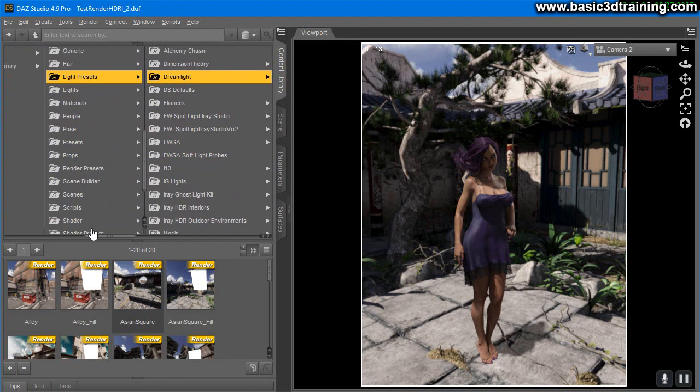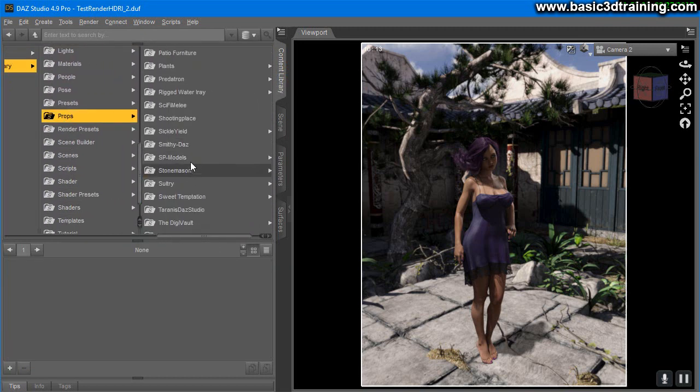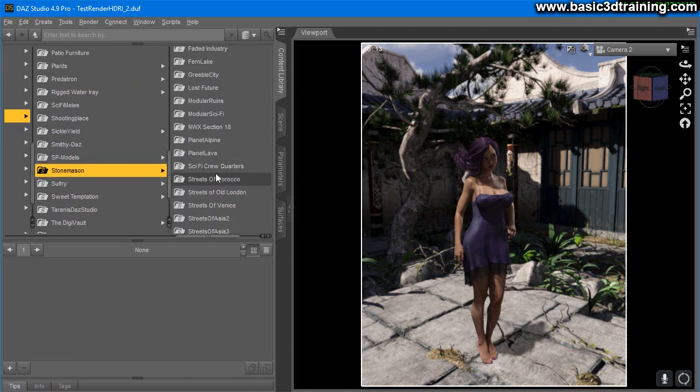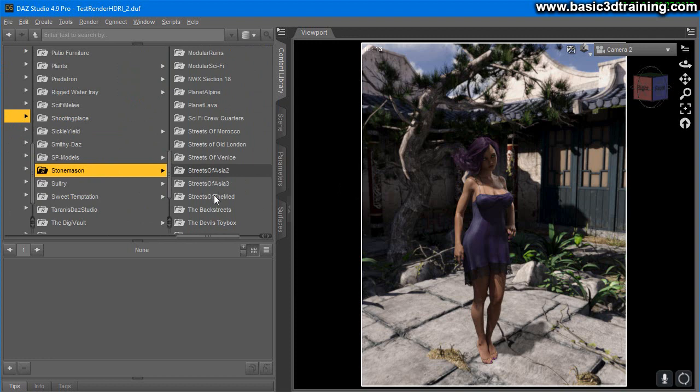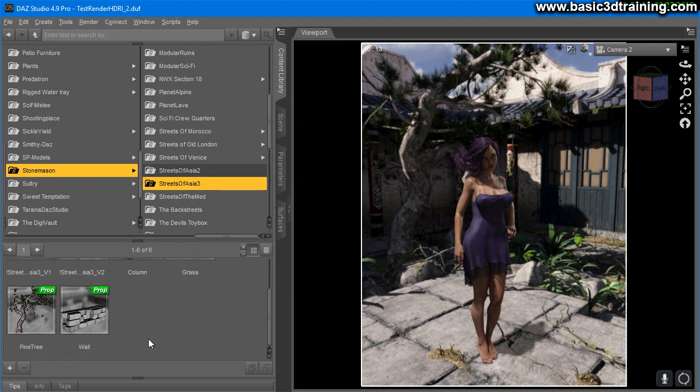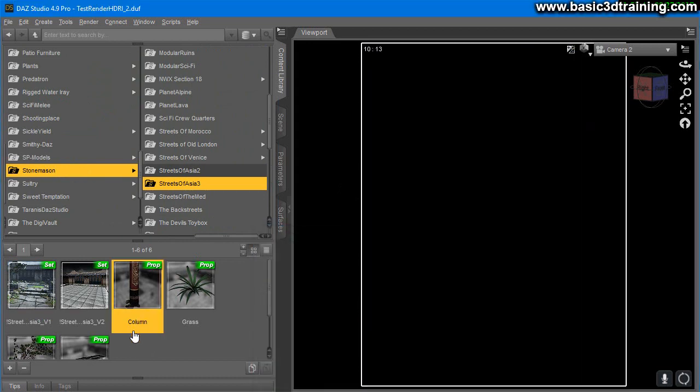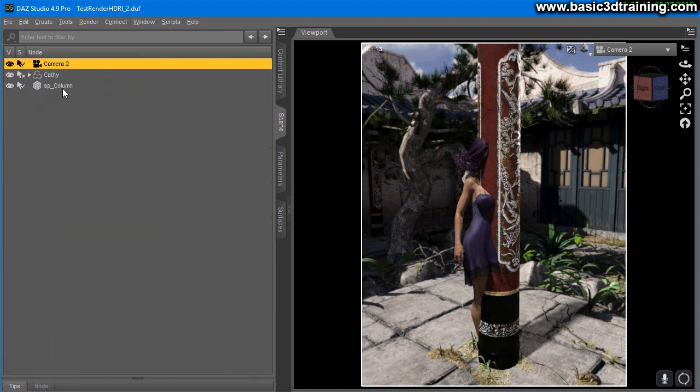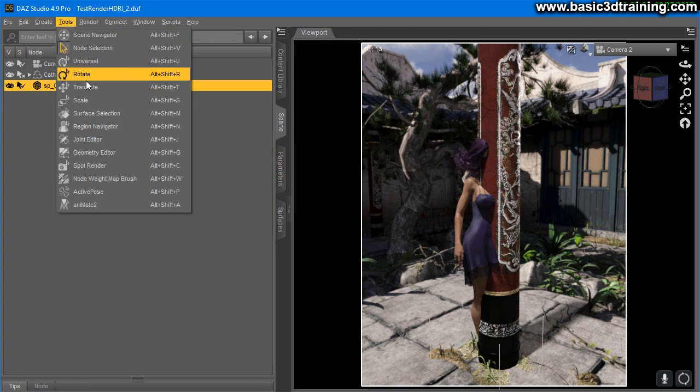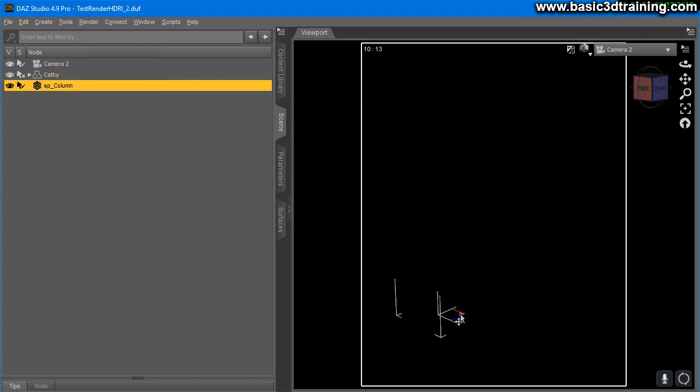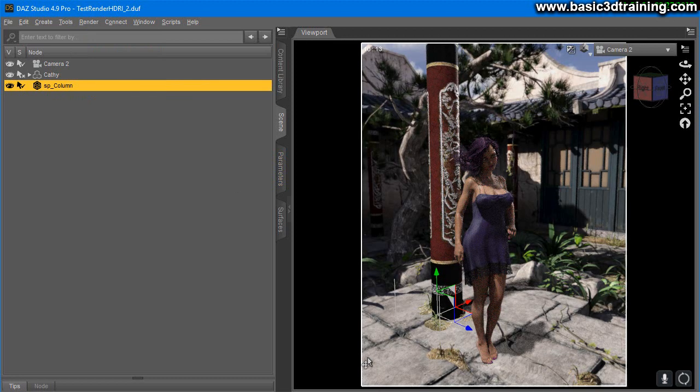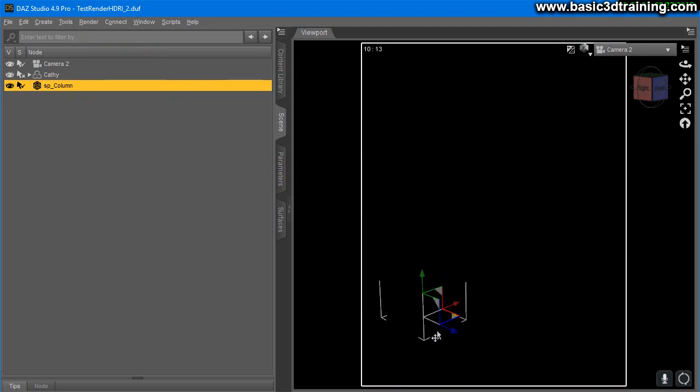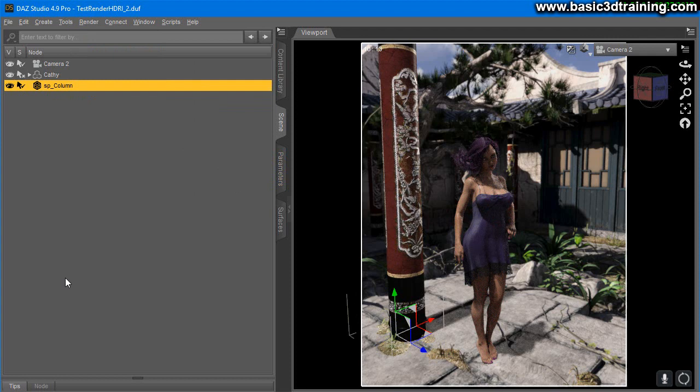I forgot to show you that you can actually load props to your scene. It's not just for characters. You can easily go to props, Stonemason, and choose this particular scene which is Streets of Asia 3. Let's say I want an additional column. Let's load that into the scene, and now it is part of the scene. You can translate and place it here, and it interacts with the scene. You're not limited to just using characters, you can actually redo the scenes and they just look like part of the image because the shadows are there. Go ahead, grab this now, have fun with it, and see you next time.